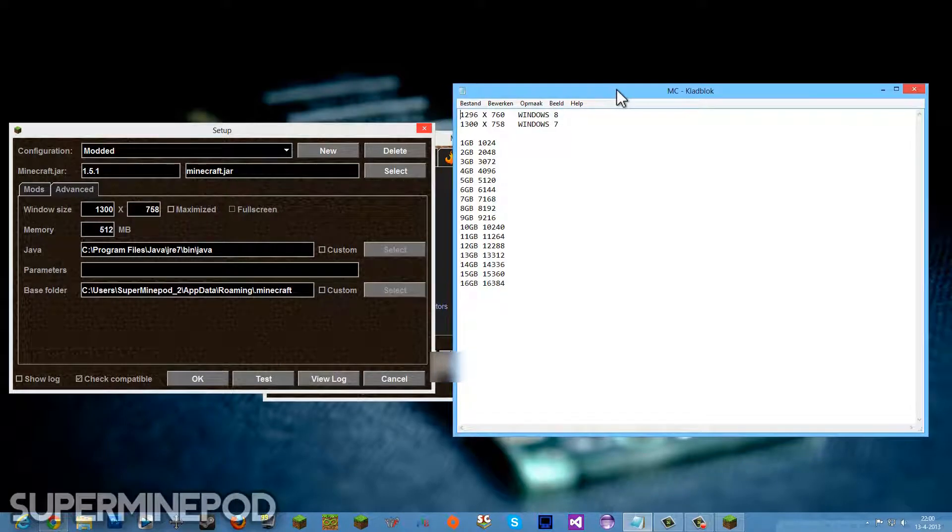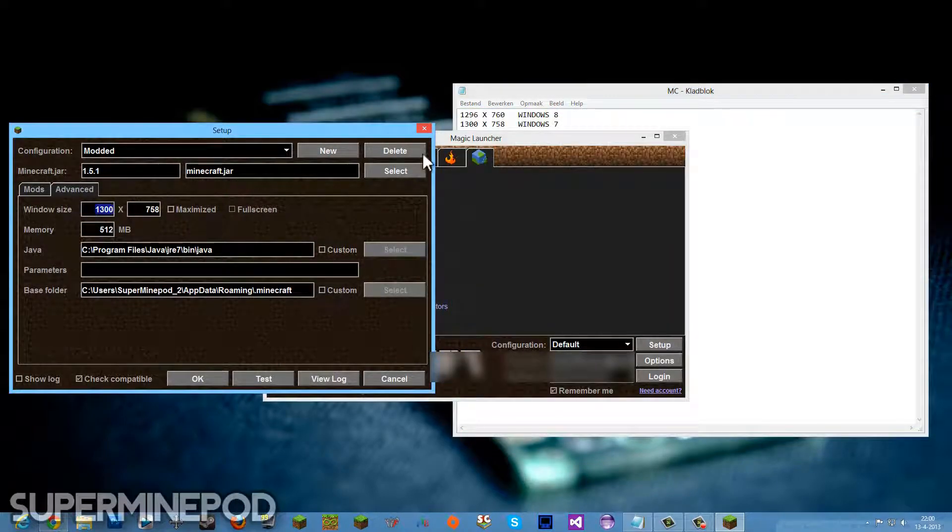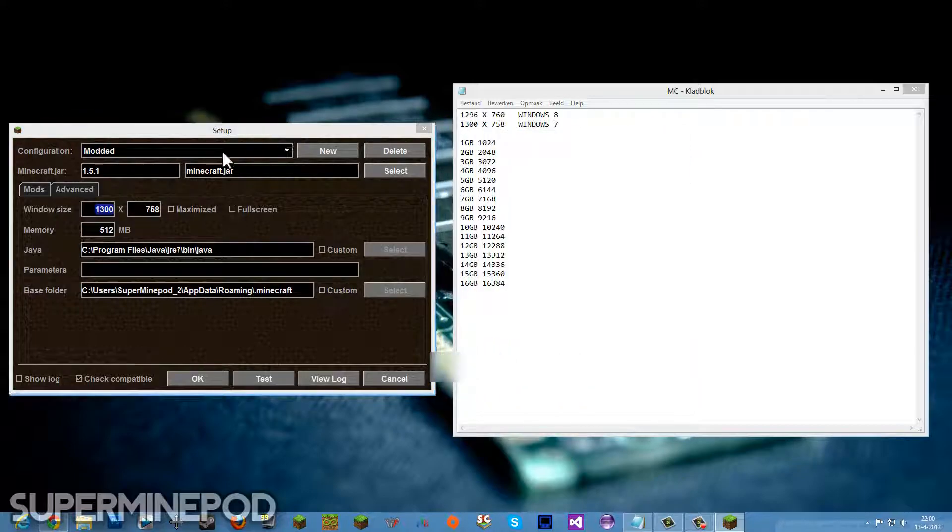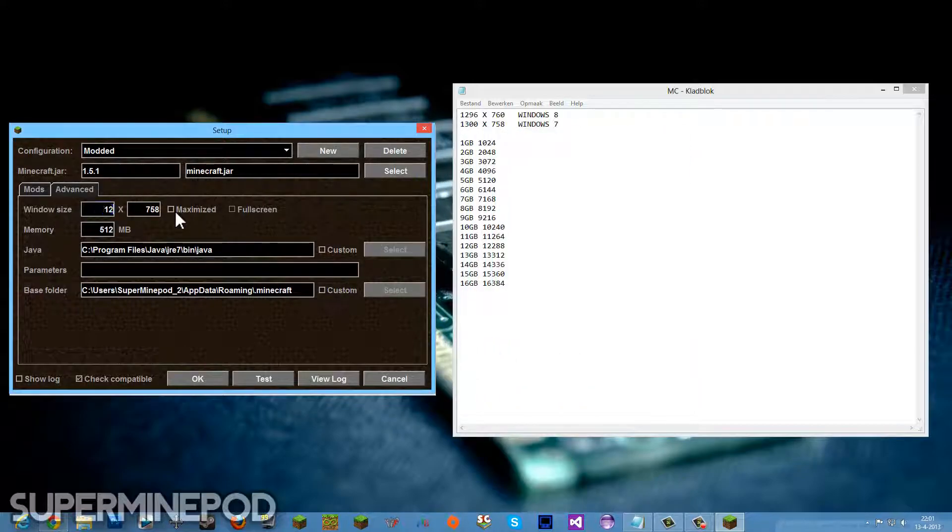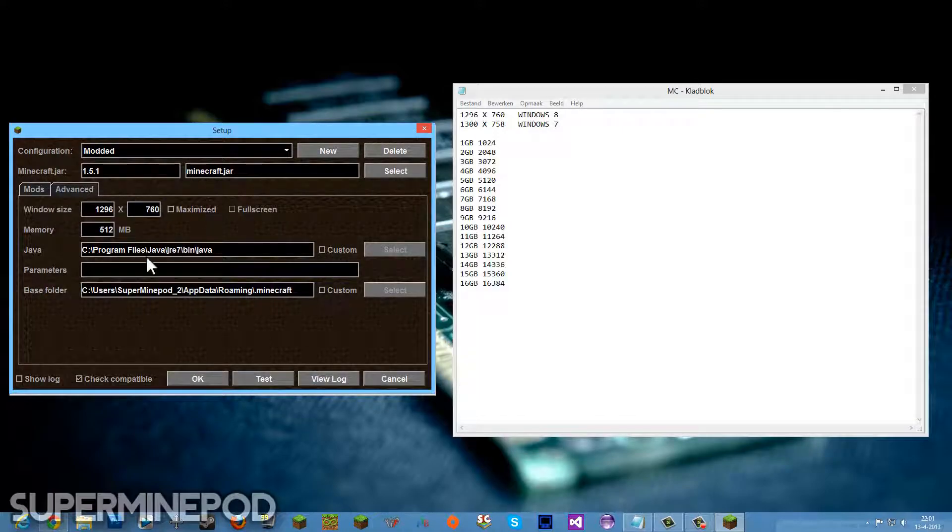Right about here, as you can see, Windows 8 and Windows 7. Because I have Windows 8, I'm going to use the Windows 8. I believe, yeah, 1280 by 760, okay.